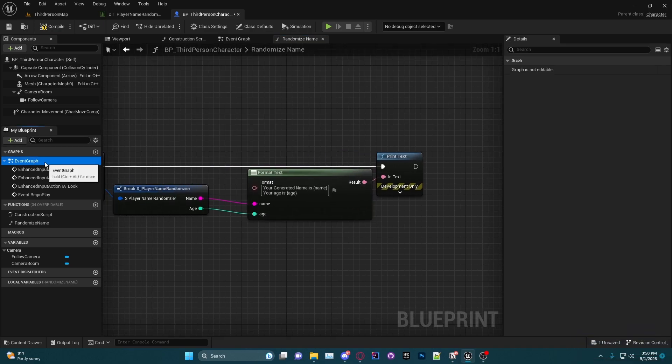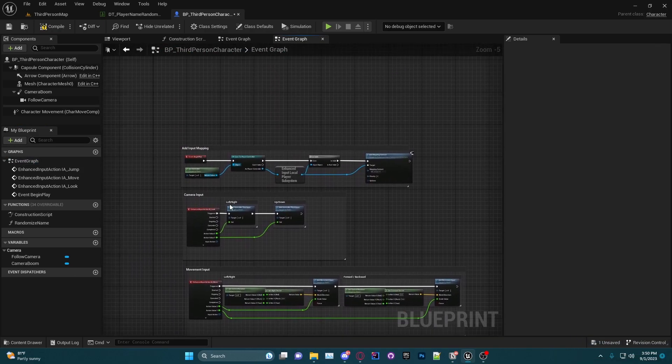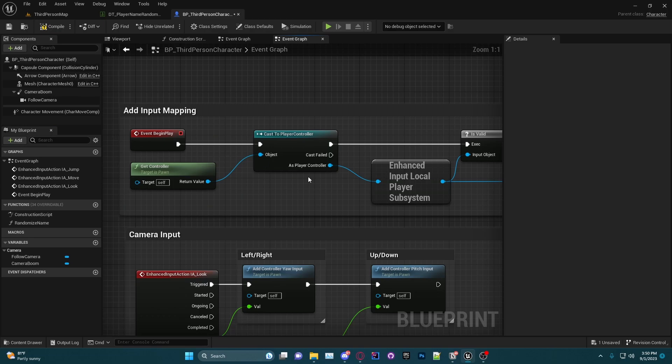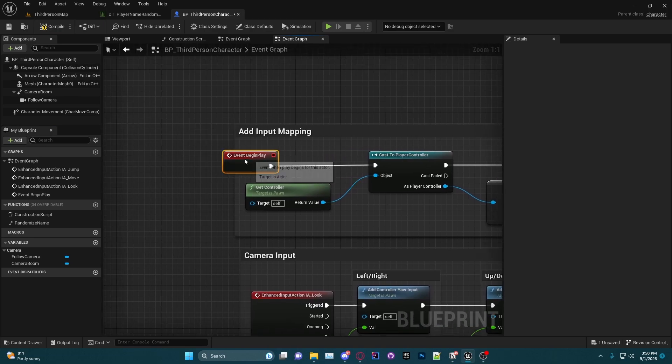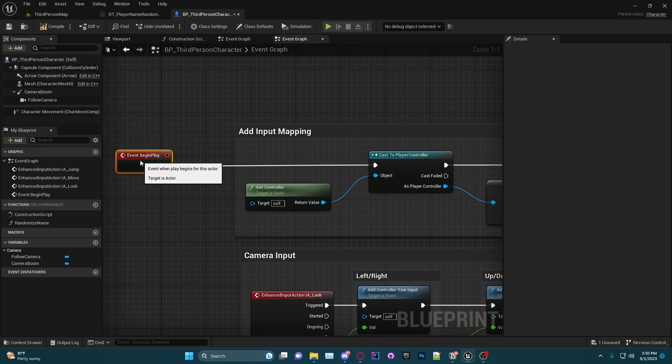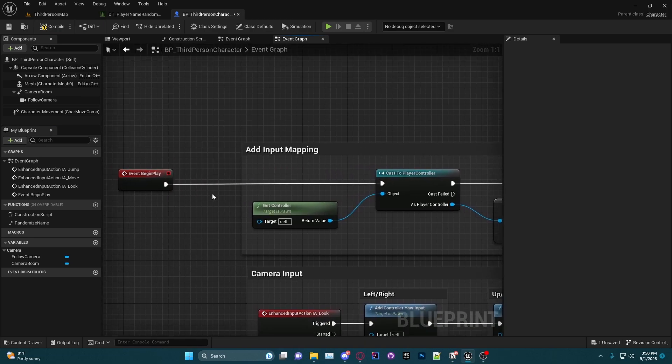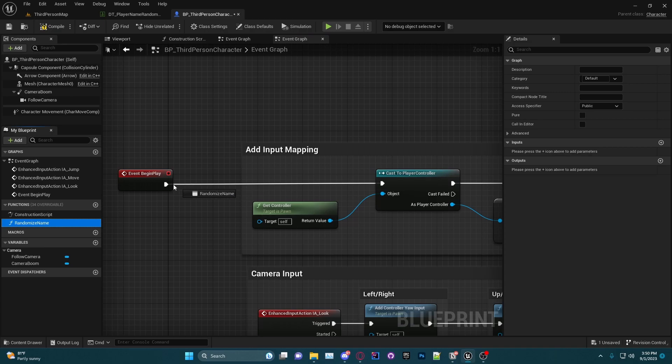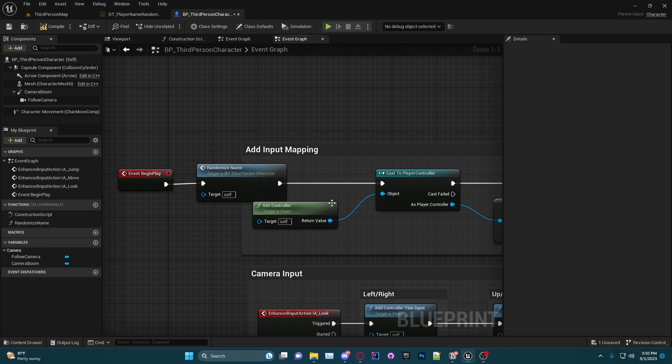And then we're going to go back to the event graph and on Begin Play—before it casts, of course it's not going to fail but just in case it does—we're going to plug our Randomize Name function right there. Go ahead and compile and save.